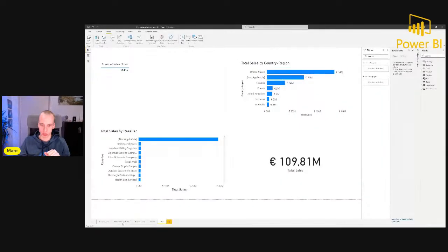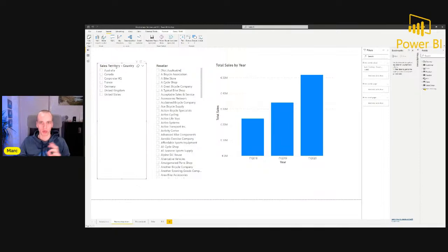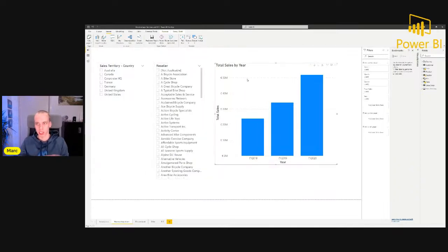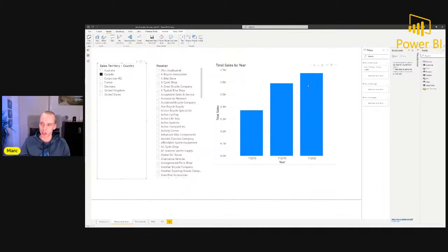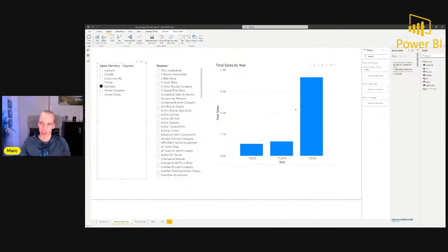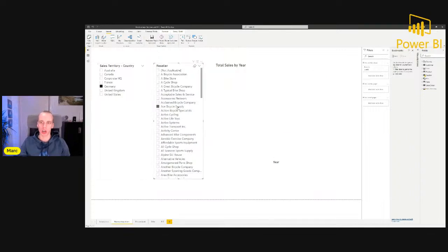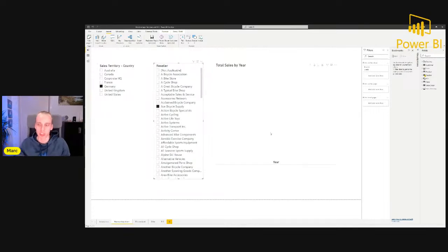Based on this data model, I created a visualization with two slicers: one for sales territory country, and one for the reseller. On the right-hand side there's a simple visualization showing total sales by year. When I filter down to Canada, the numbers change. If I change to Germany, everything works fine. But if I apply a second filter on the reseller table — for example, to see all sales for a specific reseller in Germany — this leads to an empty chart because there are no sales for this reseller, most likely because that reseller is not active in that country.